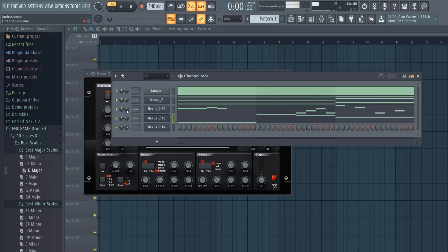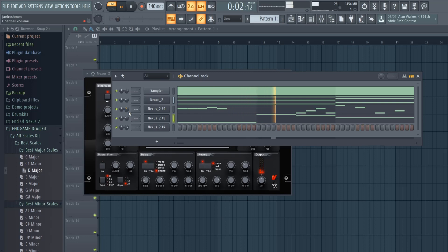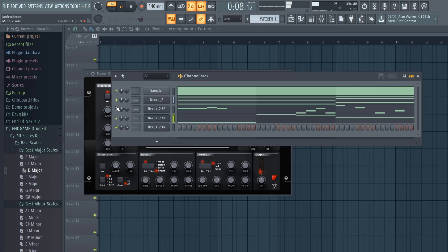And then now it's just about leveling. See what's loud, see what you want to stick out.